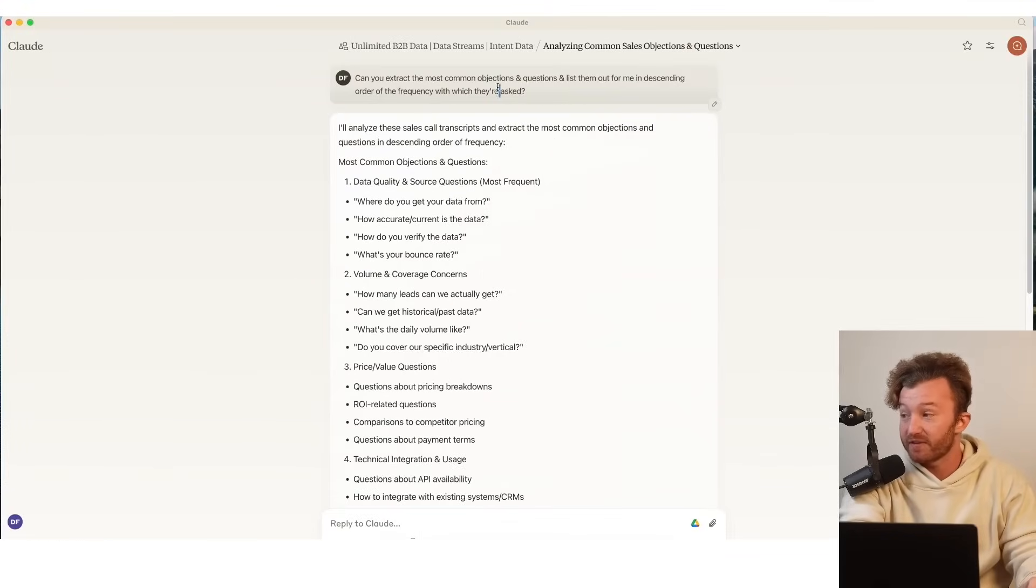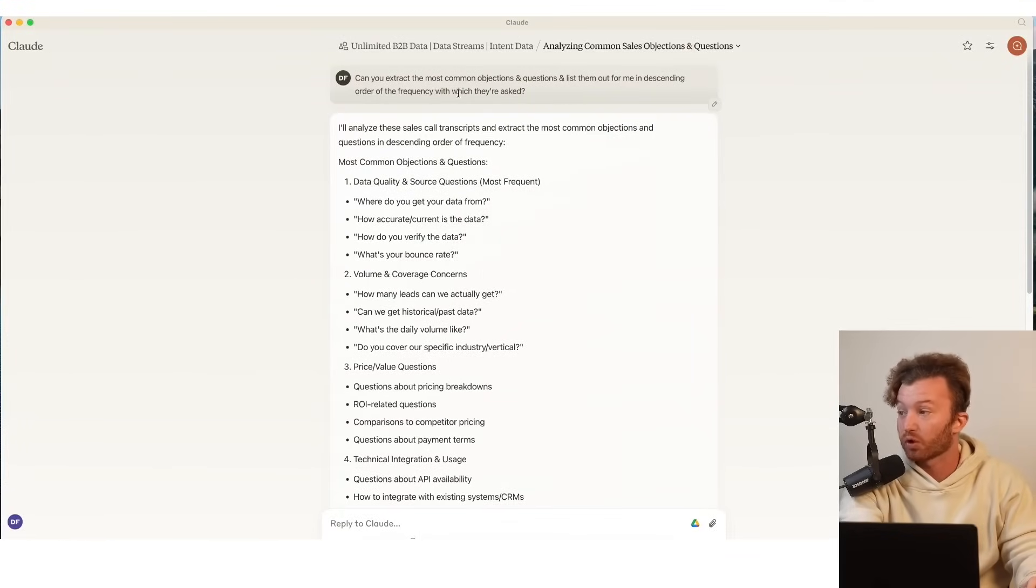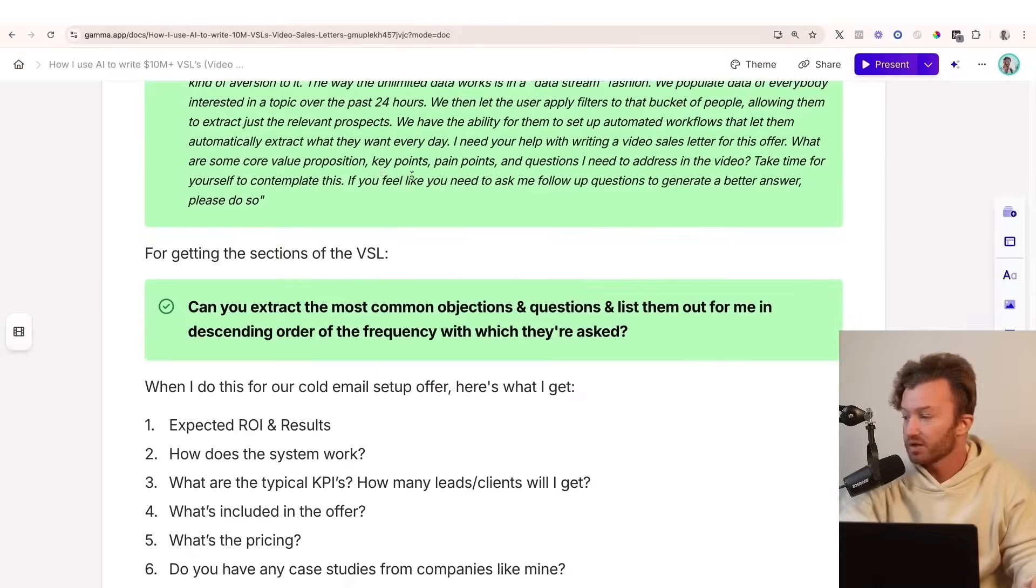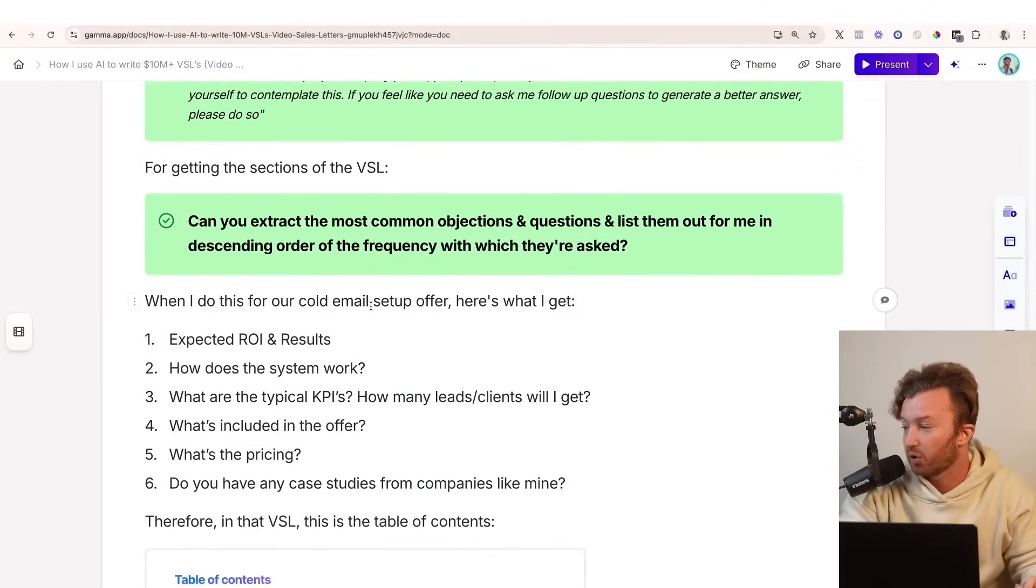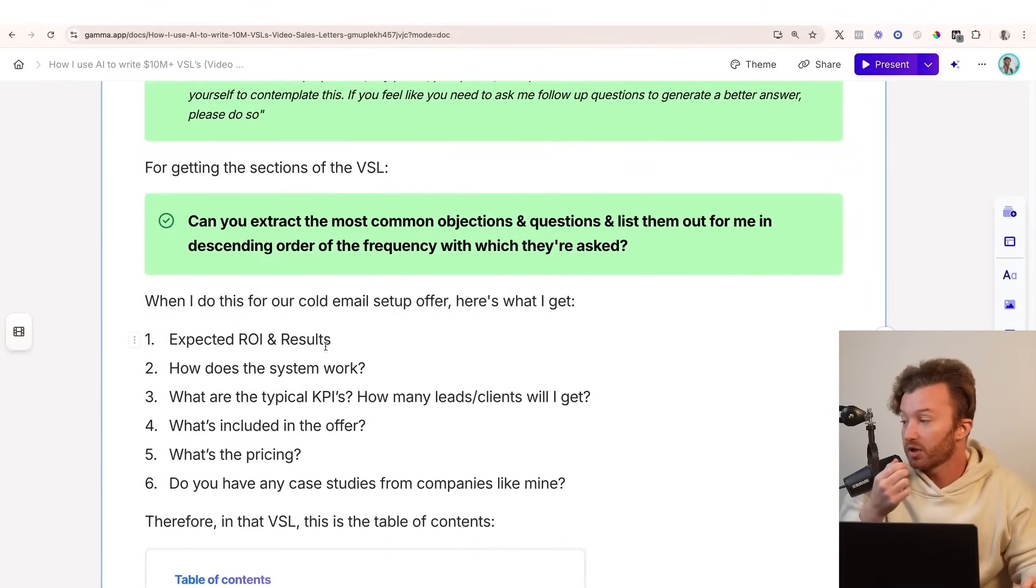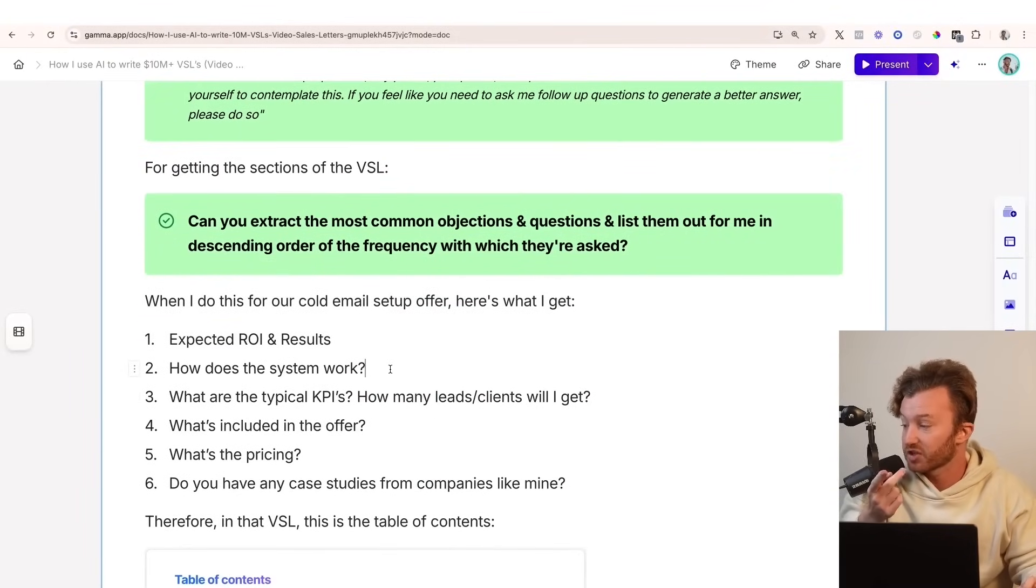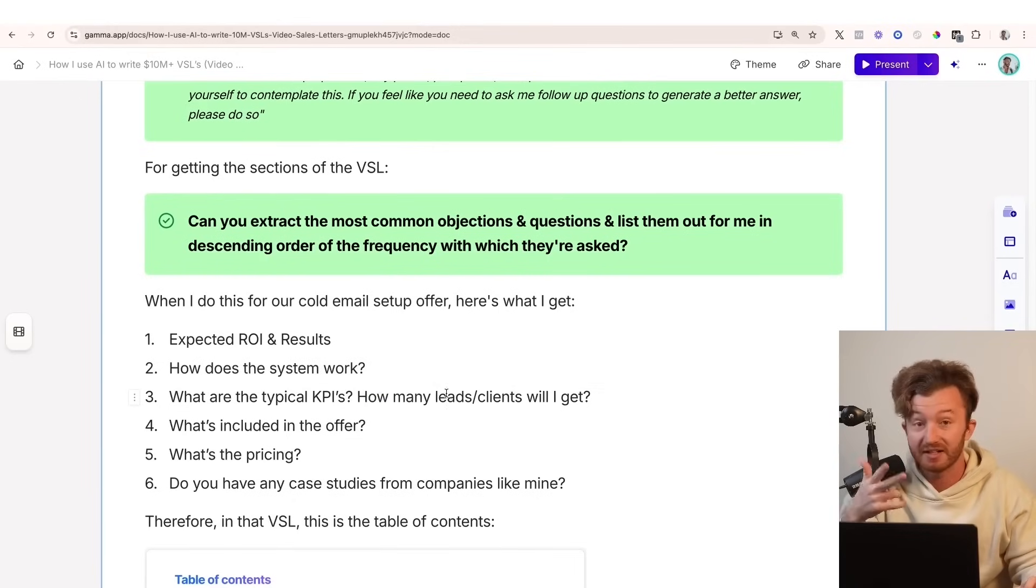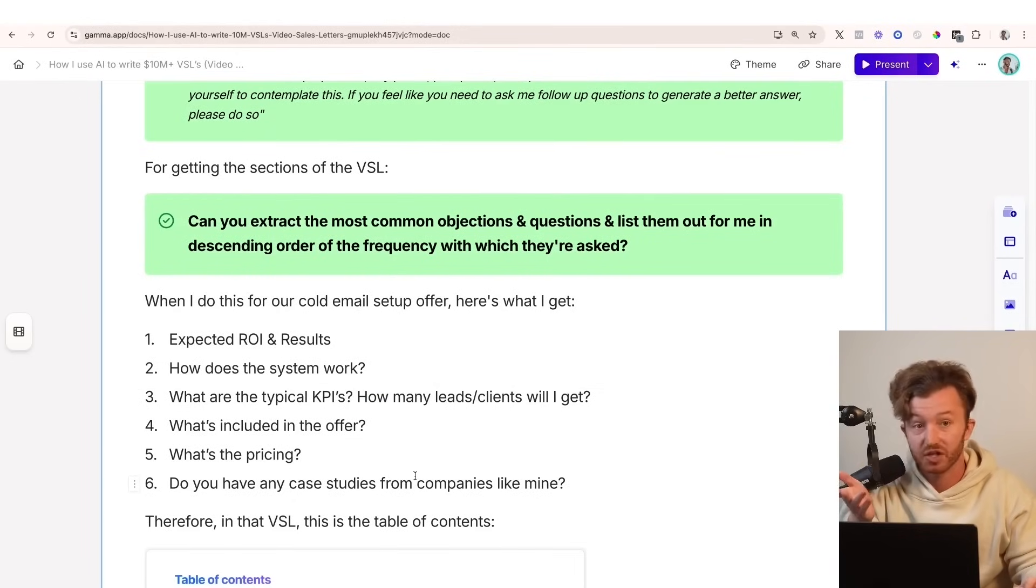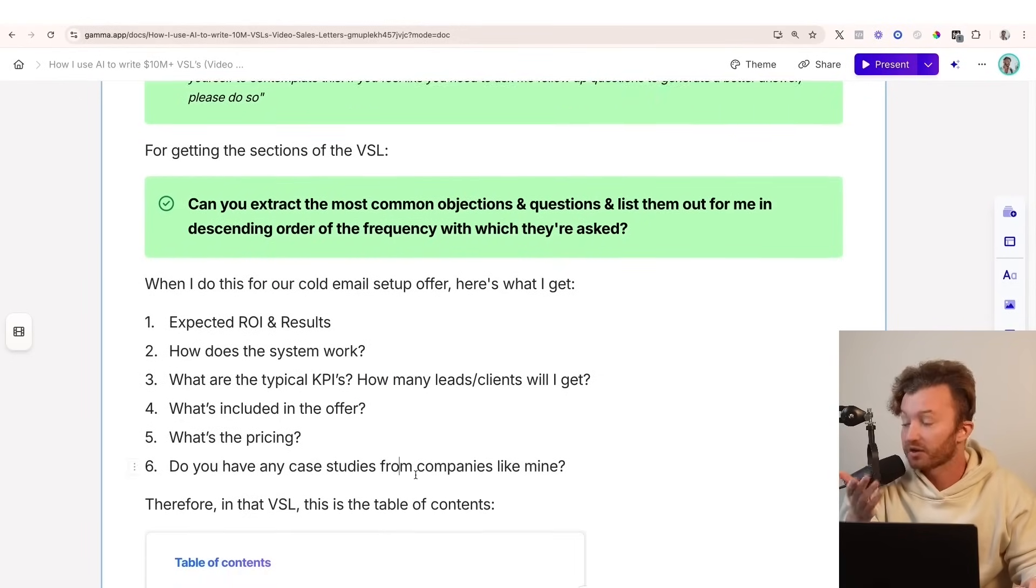So what does that mean? When I do this for the cold email setup offer, this is what I get. They want to know expected ROI and results, how the system works, the typical KPIs and how many leads and clients they can get, what's included in the offer, what's the pricing, and case studies from other people.